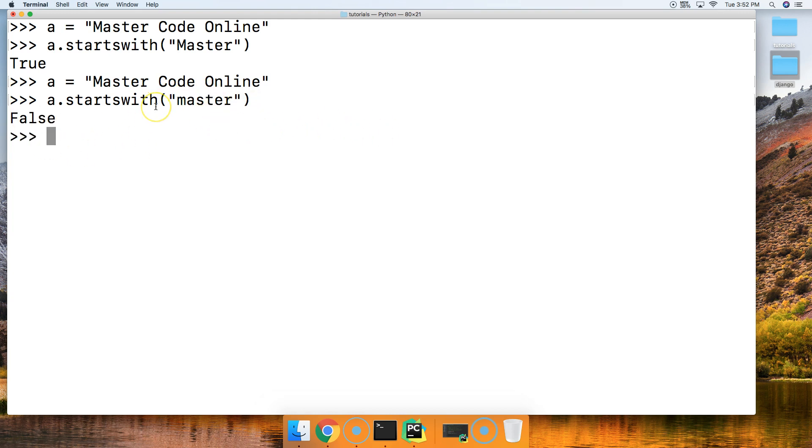Alright. So the startswith string method is case sensitive.